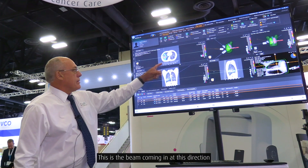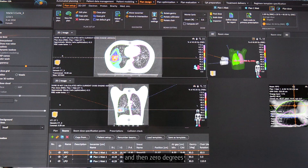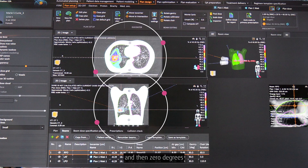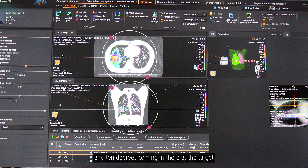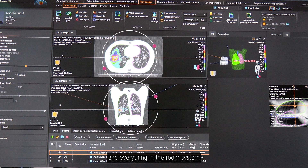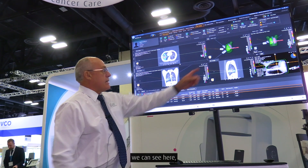This is the beam coming in at this direction, then zero degrees coming in here and 110 degrees coming in there at the target, all within the room coordinate system.